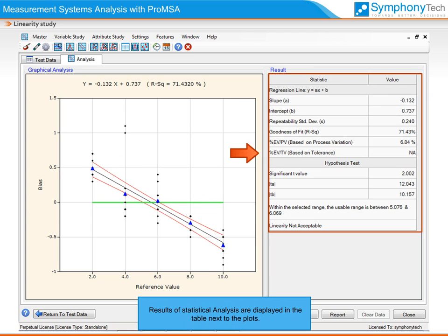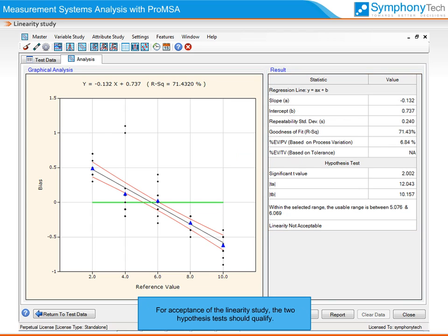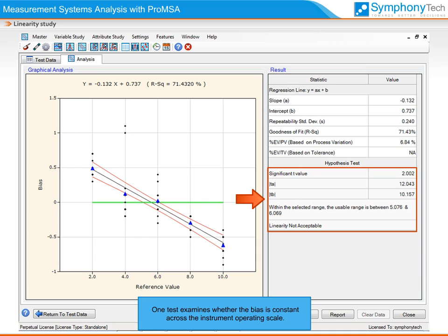Results of statistical analysis are displayed in the table next to the plots. For acceptance of linearity studies, two hypothesis tests should qualify. One test examines whether the bias is constant across the instrument operating scale, and the other test examines whether the bias is not significantly different from zero.